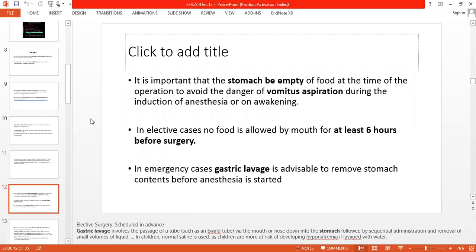In elective cases — meaning planned surgery — the patient will be kept NPO. But if surgery is an emergency, you will use a gastric lavage to remove the gastric contents. In gastric lavage, you insert a tube through the mouth or nose into the stomach to remove gastric content. During surgery, complications like infection and microbial growth can occur, and gastric content removal helps prevent aspiration.